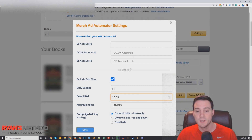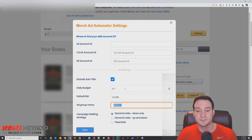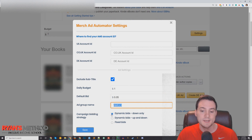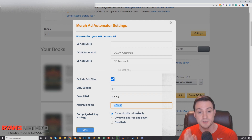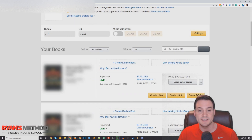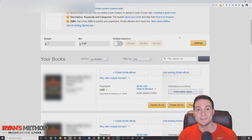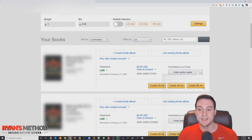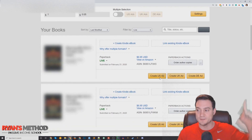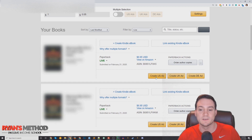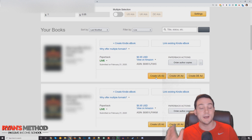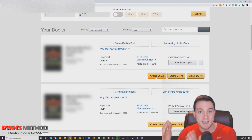You can also set up an ad group — I just called mine 'amigo' for Merch Amigo. Dynamic bids down only is the way to go for structuring your bids, then just hit save. Now this is where your mind is going to be blown: in order to run an ad, this is literally all you have to do. Those buttons you see are injected by the Chrome extension. Click 'Create US Ad' and it opens a new browser tab.